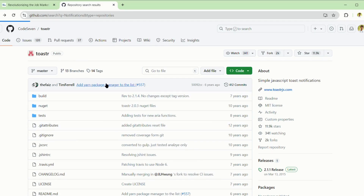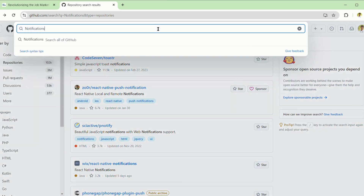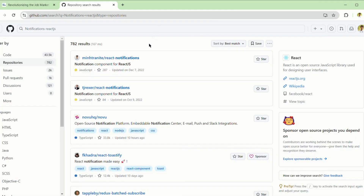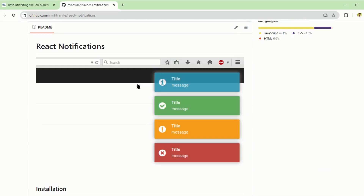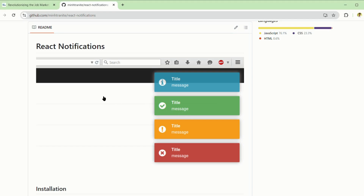This is another related code — we can see this code, but this is Java code. We are searching for ReactJS HTML, so it should be in JavaScript or ReactJS. This is ReactJS code, but it is not what we are searching for — it is a different code.